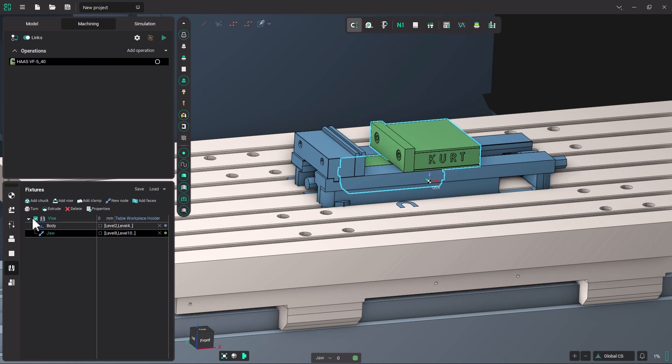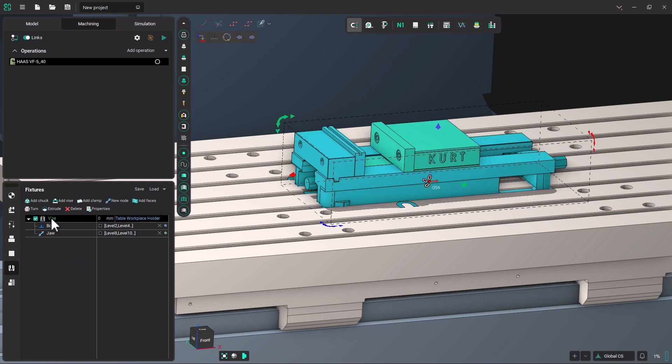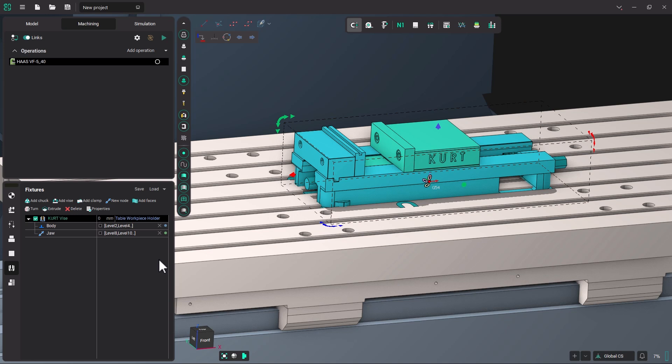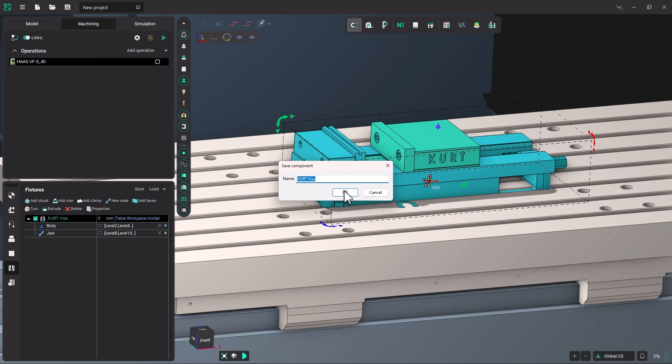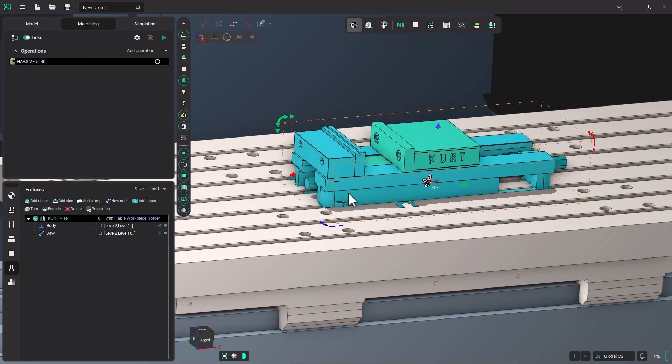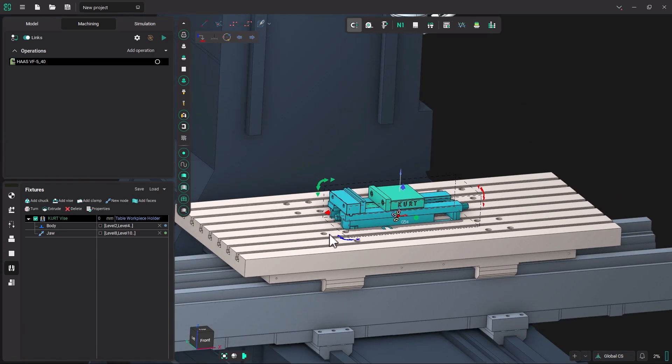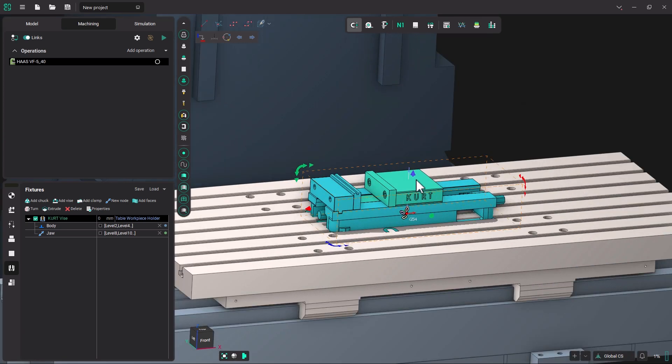Now what's left is to double-click on the word vise. And I'm going to change the model item here to say Kurt Vise. Click OK. And then I'm going to click Save. And it is going to save as my Kurt Vise. OK. So we have our fixture.